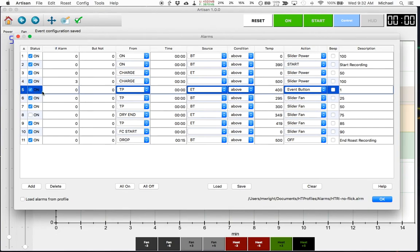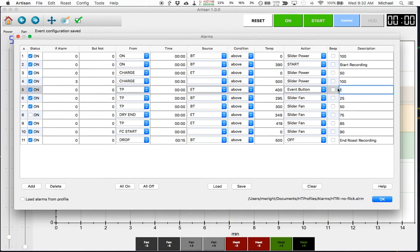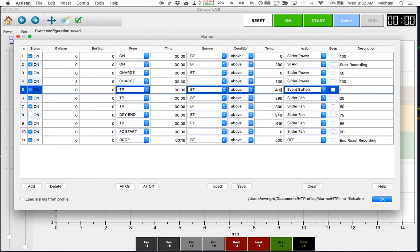This alarm interacts with that button. So what this alarm says is the status is on, the alarm is on, there are no conditions bound to other alarms but it happens after the turning point. Any time after the turning point if the environment temperature is above 400 degrees programmatically click button number one. So I'll go to the button in a second to show you the button again but what this does is when the environment temperature of the roaster goes above 400, the second it hits 401, this alarm clicks that button for me and that will record in the profile an event.